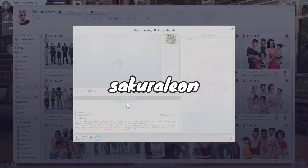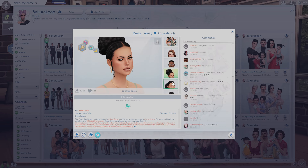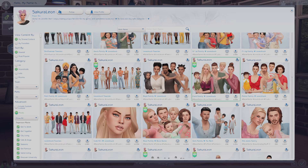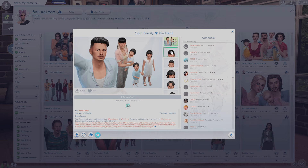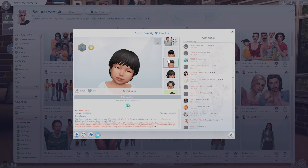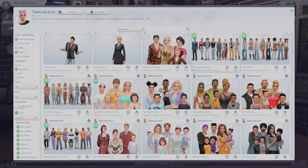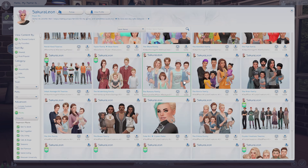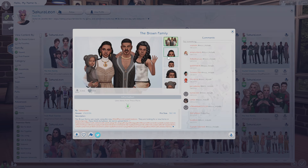Next we have Sakura Leon, and I think this is kind of a staple creator in the sims community for families. They have so many good ones, and they also have townies for certain careers like criminals, business people, painters, simfluencers — so there's a lot to choose from. Whenever I'm scrolling through the gallery looking for townies I always see their sims come up because they're just so good.